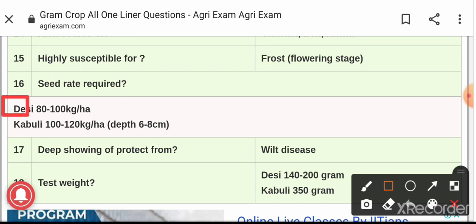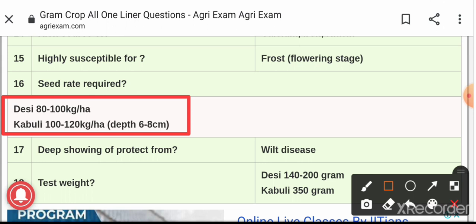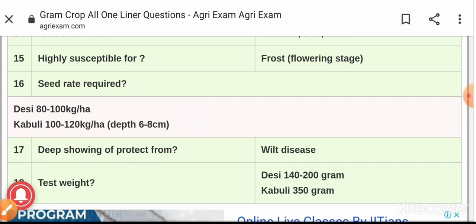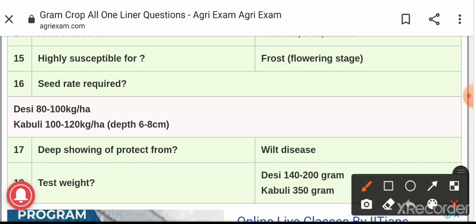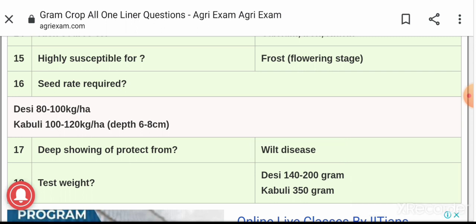Question number sixteen: the seed rate required for desi gram is 80 to 100 kg per hectare, whereas for kabuli gram it is 100 to 120 kg per hectare. Question number seventeen: deep sowing of gram protects it from wilt disease, which is the most dangerous disease in gram. For that purpose, gram is sown at a depth of 8 to 10 centimeters, as the seeds are bold in size.